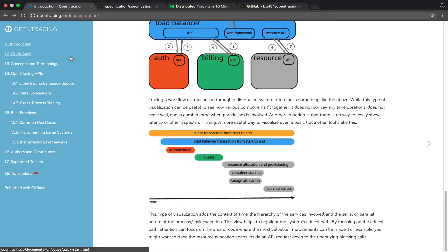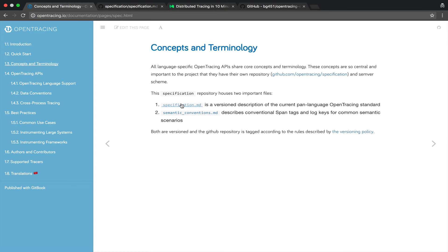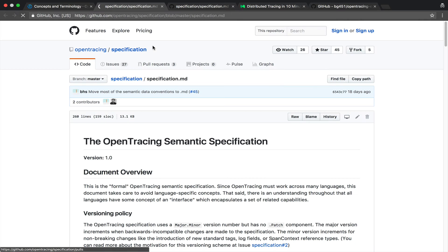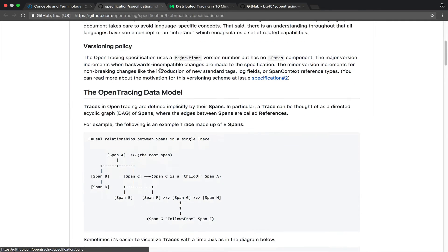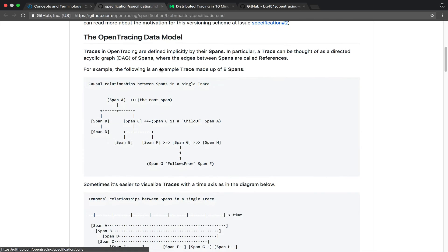So this is the basic concept of tracing and if we go here on concepts and terminology we will quickly end up on the specification page.